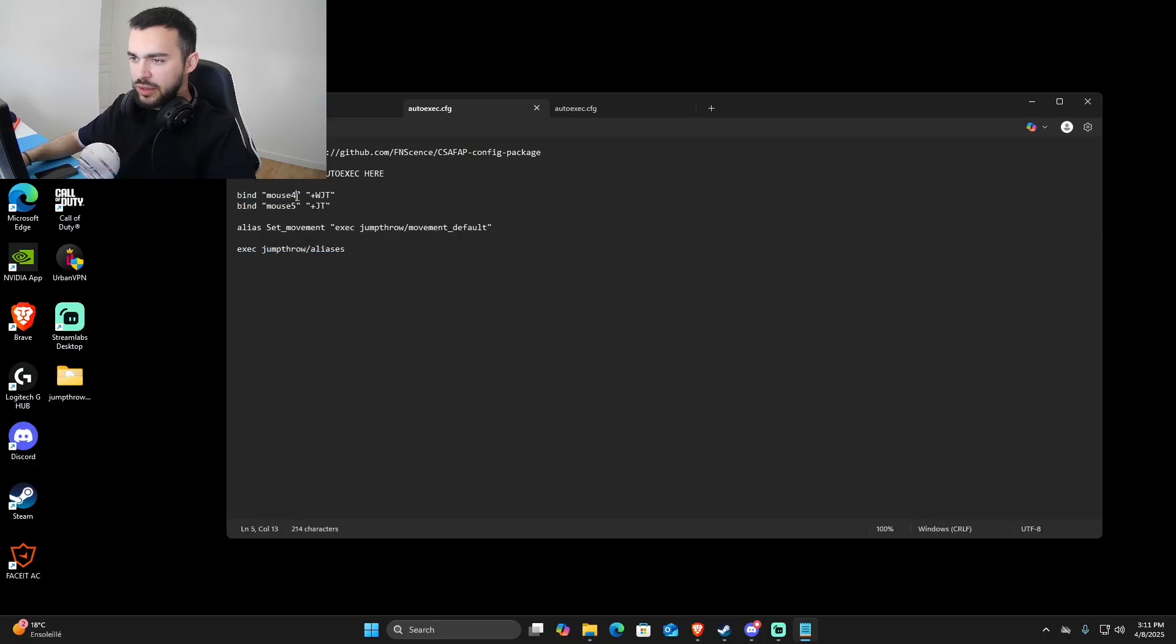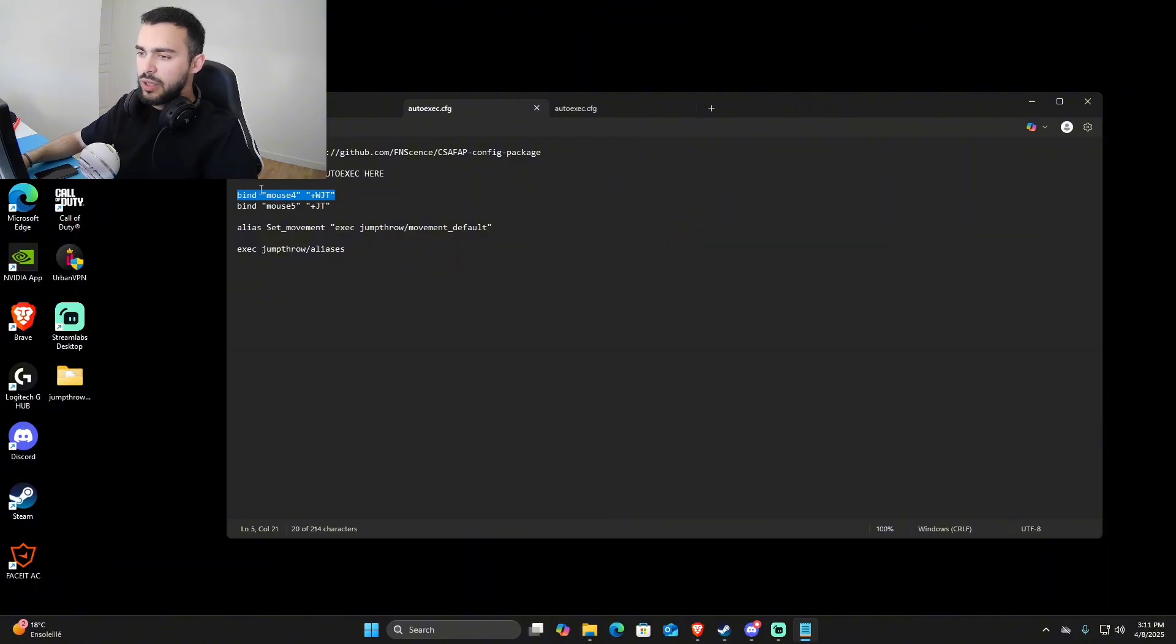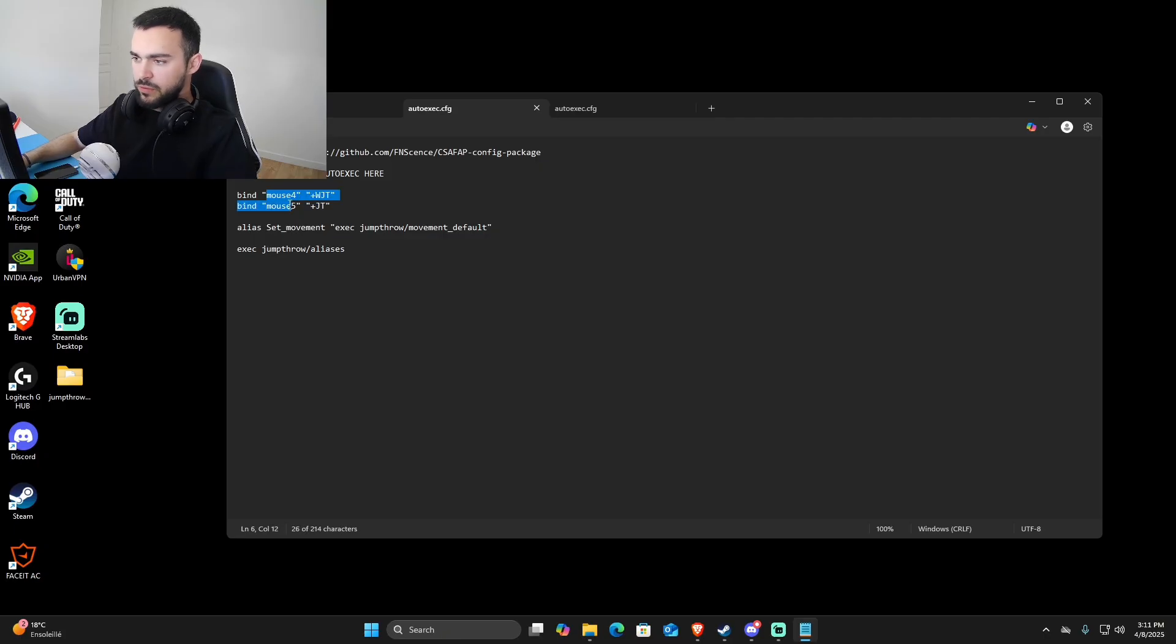Here you can change the bind you want to use. The first one is for W jump throw and the second one is for normal jump throw, so you can change to any one you prefer.